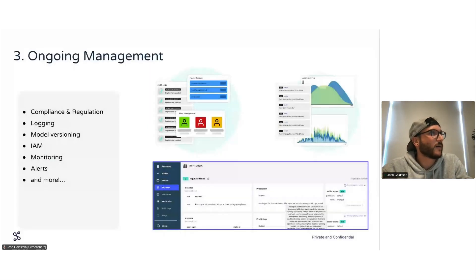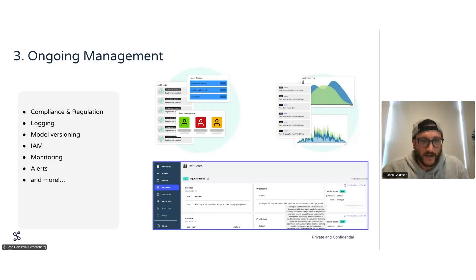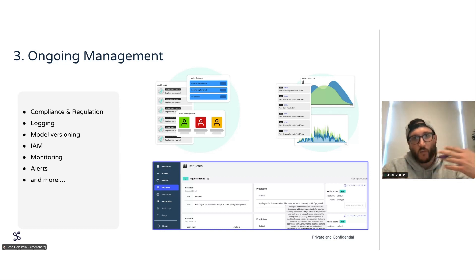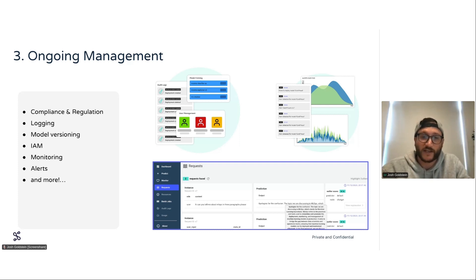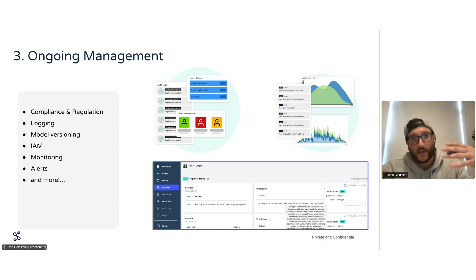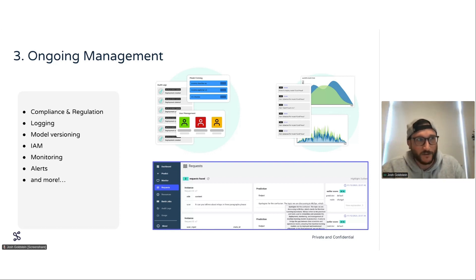The last challenge is ongoing management — having that compliance and regulation. With the EU AI Act coming out and having various levels of what needs to be reported, what doesn't need to be reported, and the criteria for the model or use case, you have to keep that in mind. Always-low-waste access control, security, alerting. With Seldon, you have the capabilities to get all of these ancillary and important aspects that keep the model safe, in compliance, and valuable to the end user.